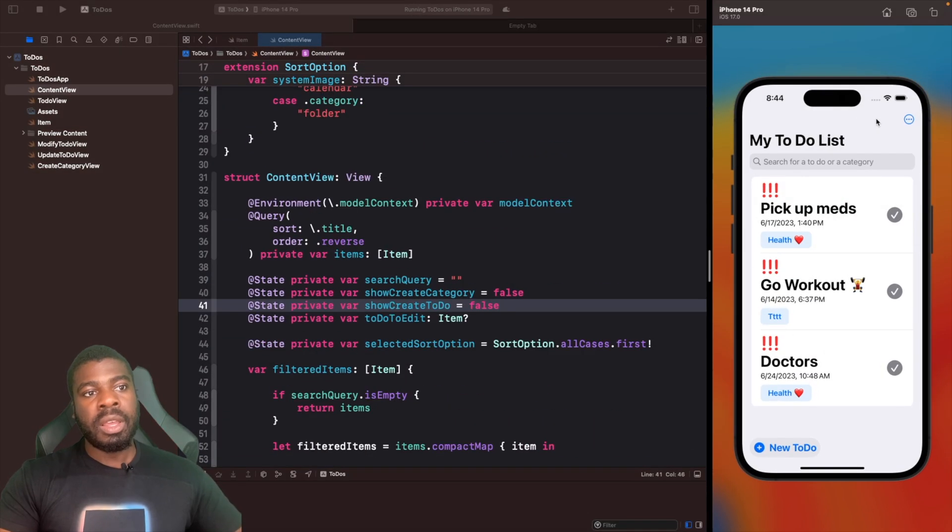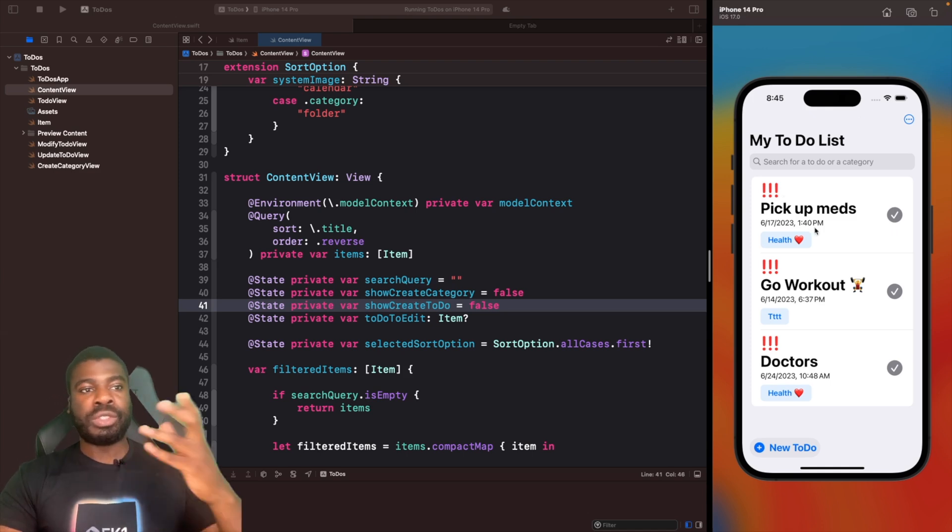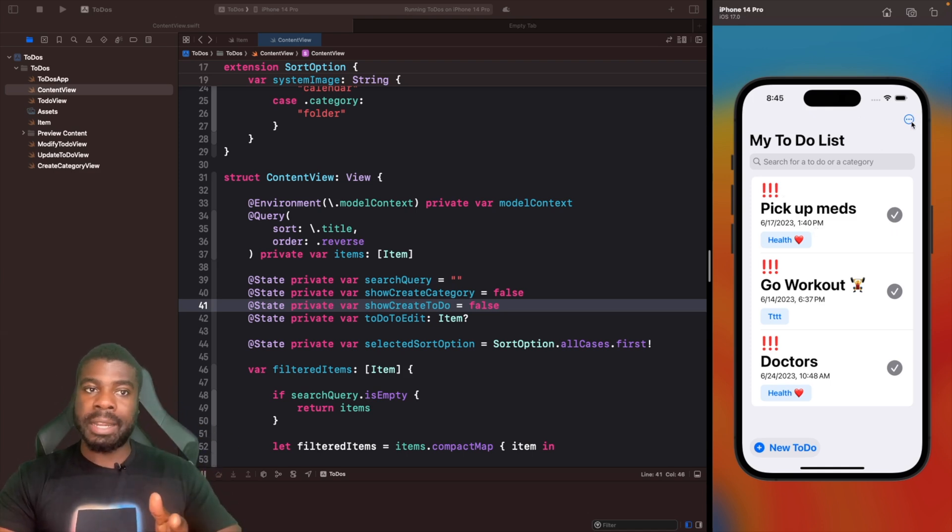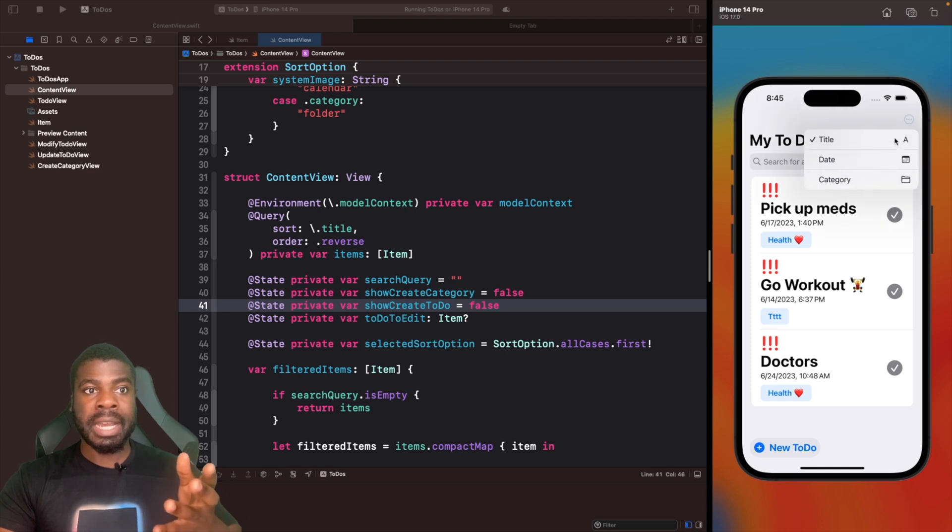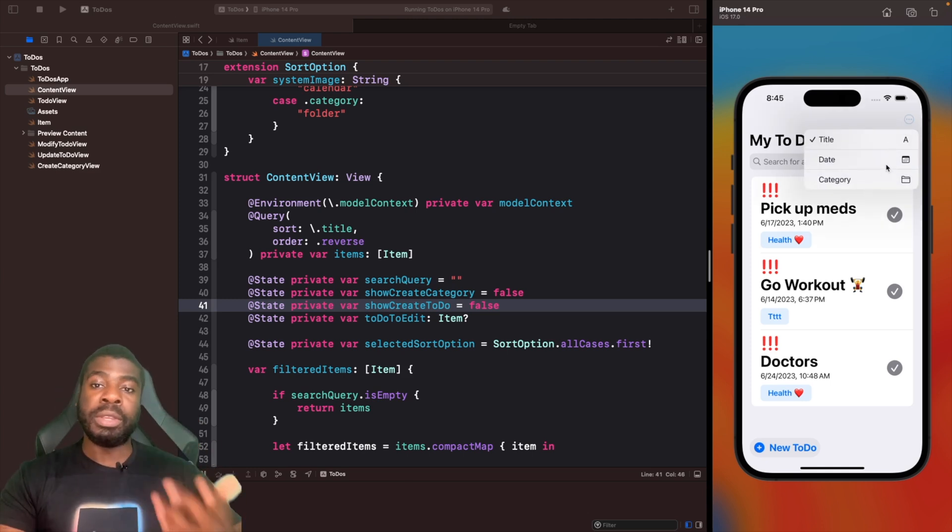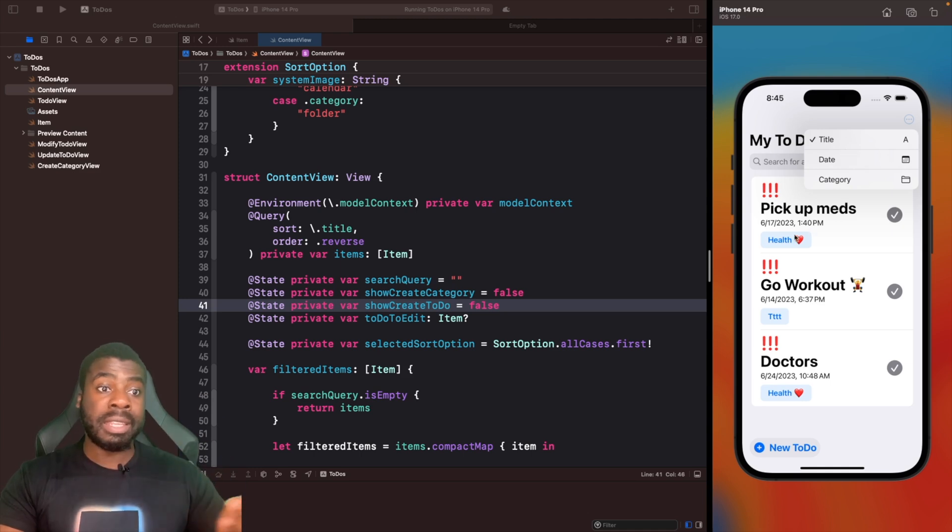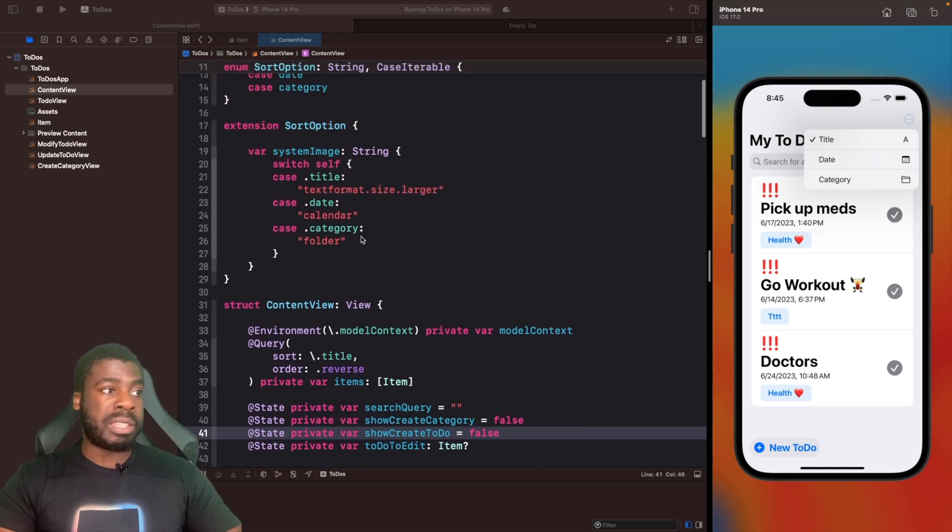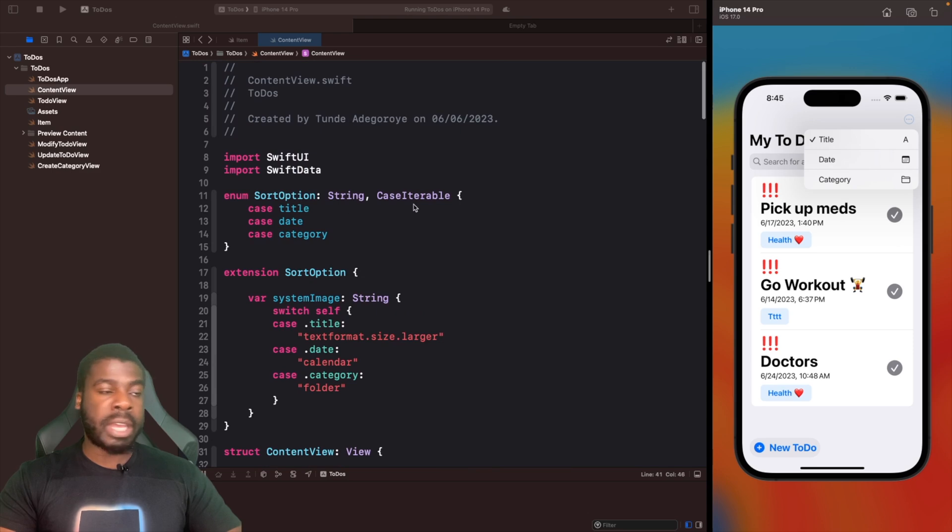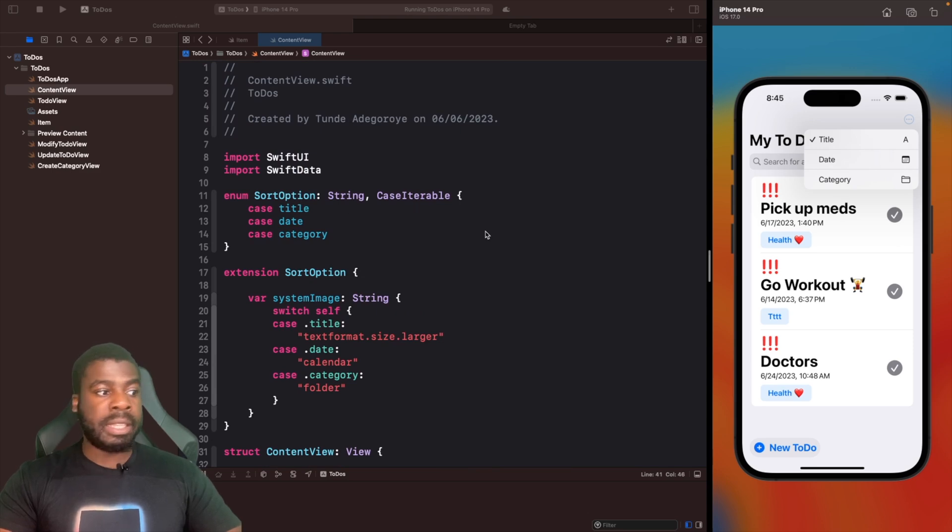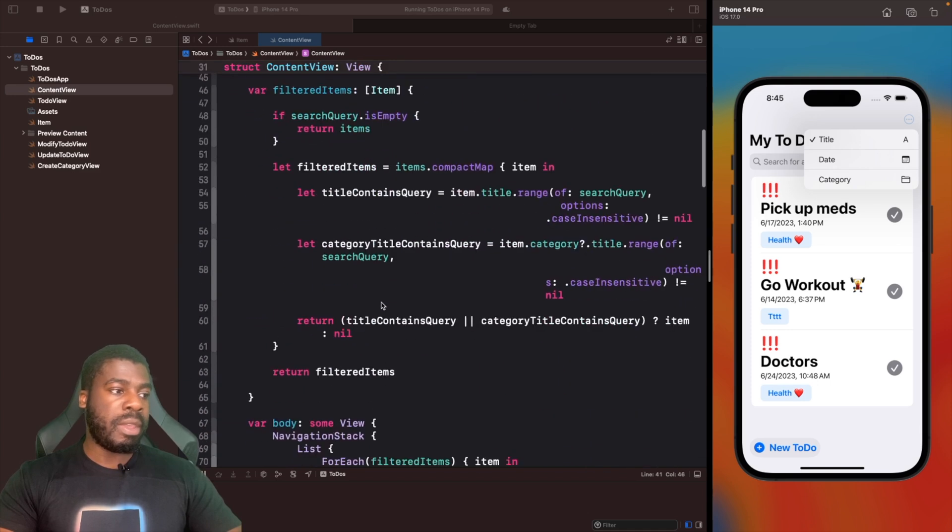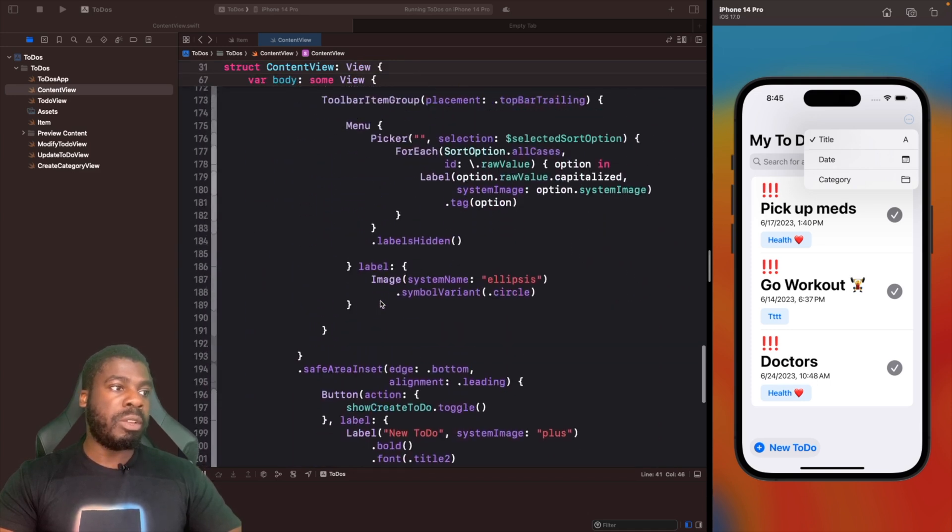What about if we actually wanted to sort this dynamically? On the right-hand side of the app in the toolbar, we have this menu that we're using to say I want you to sort by title, date, or even the category title. We're using an enum with case iterable.